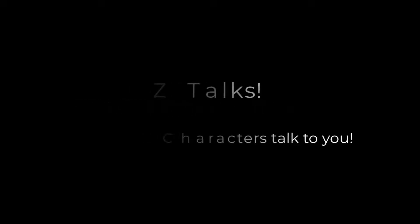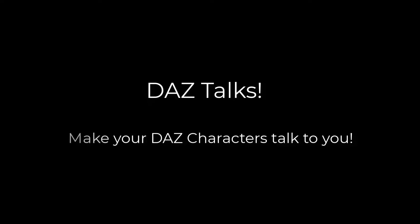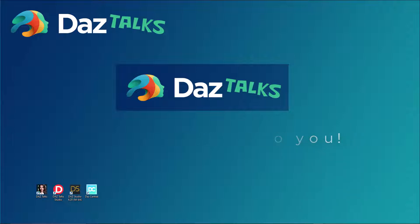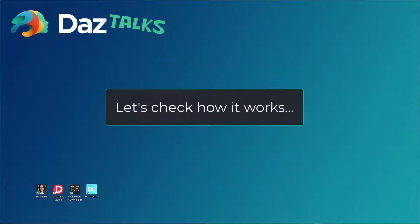Next OS presents Daz Talks. Make your Daz characters talk to you. Let's check how it works.